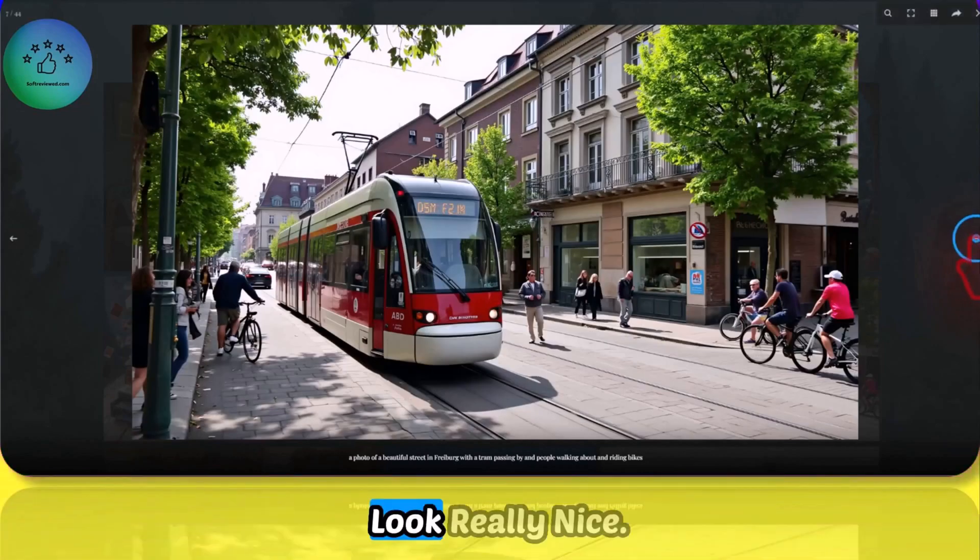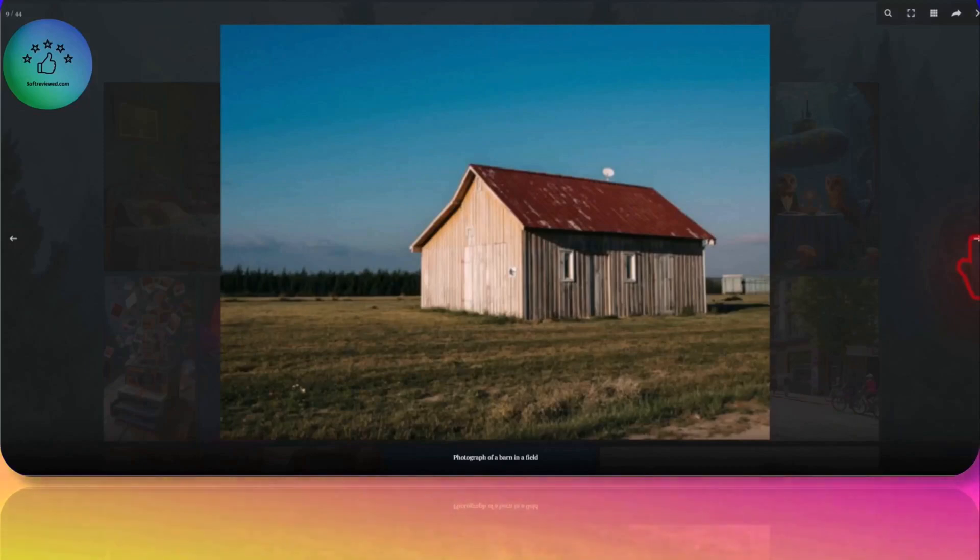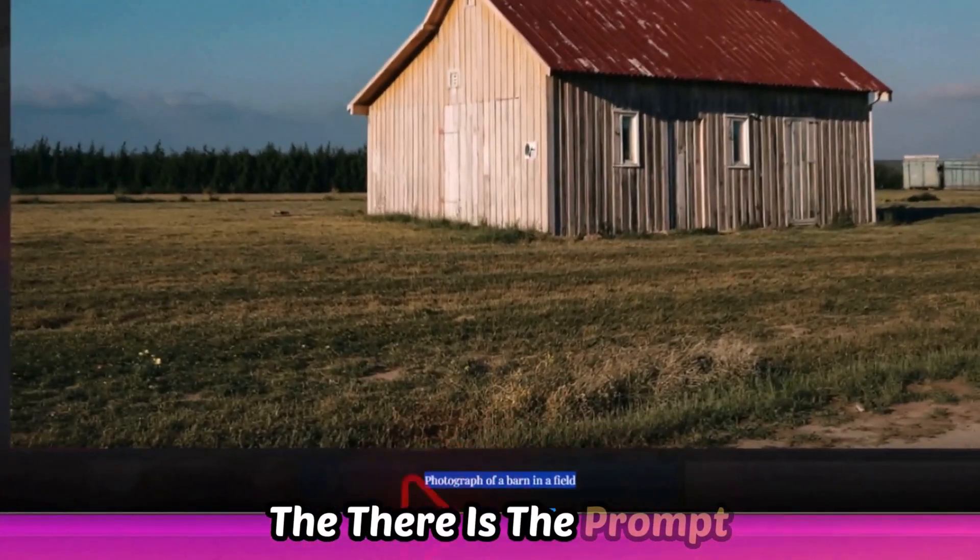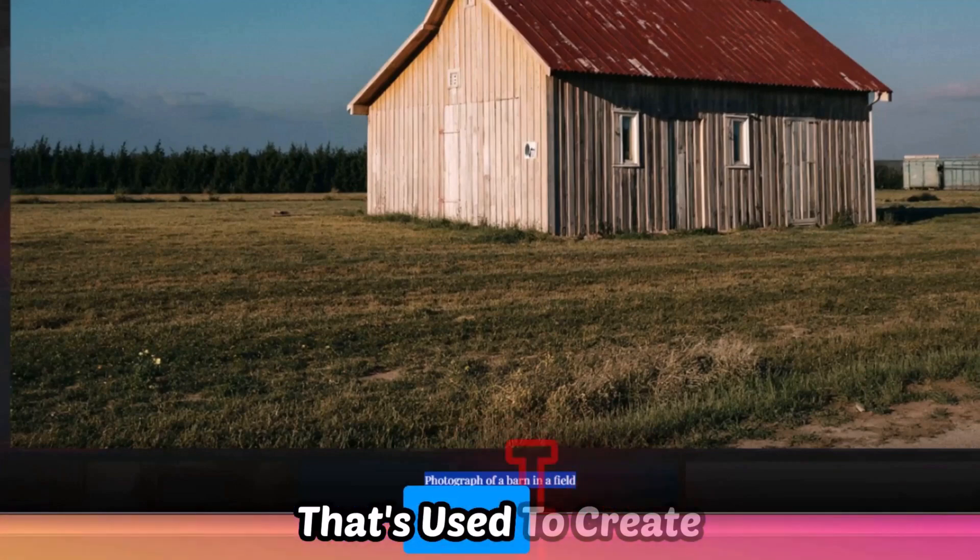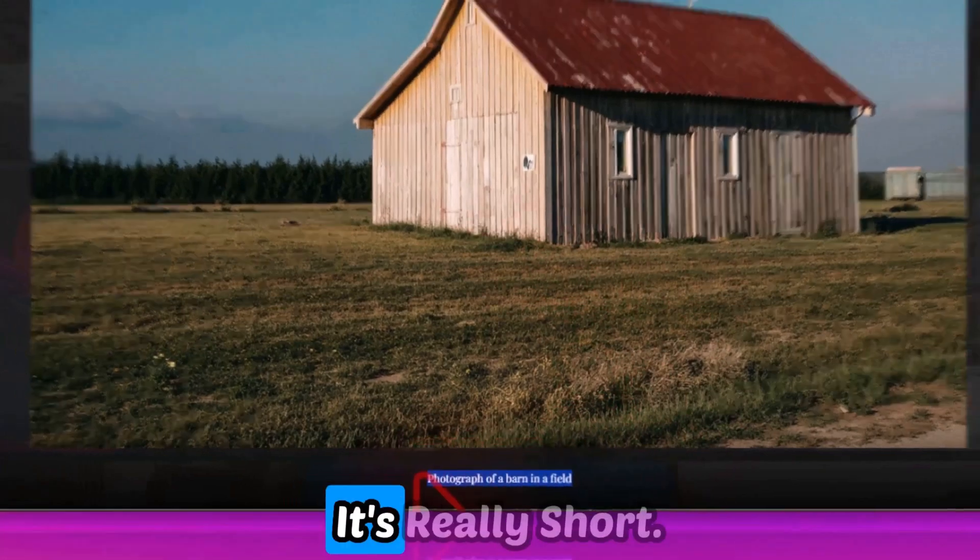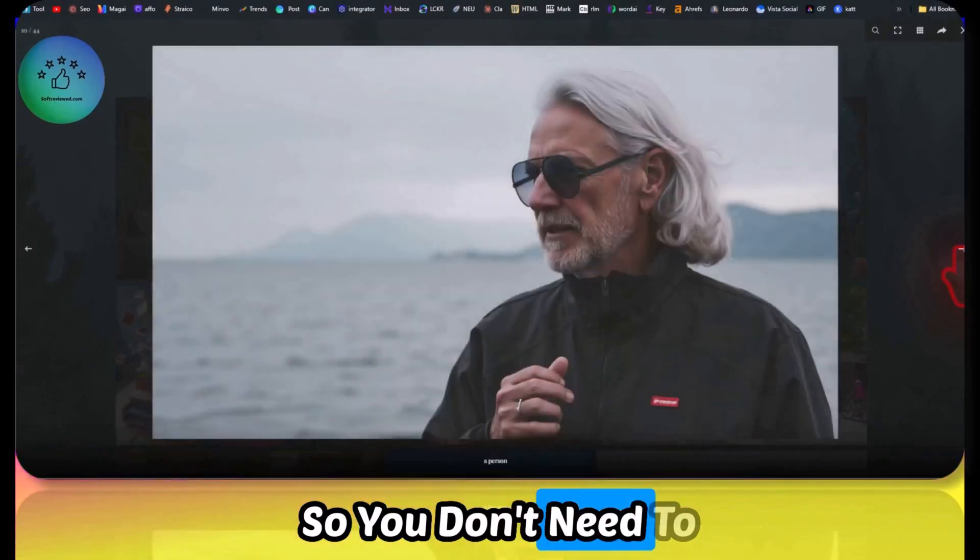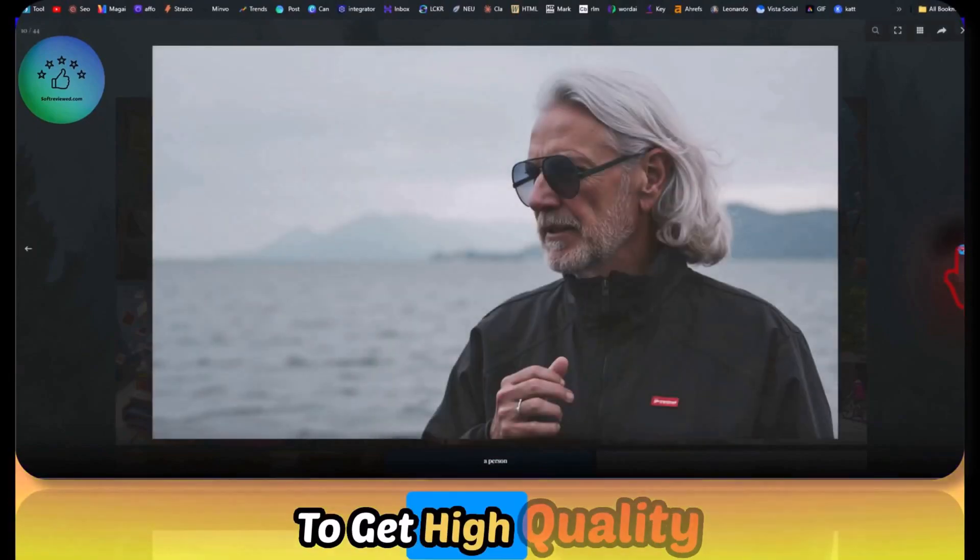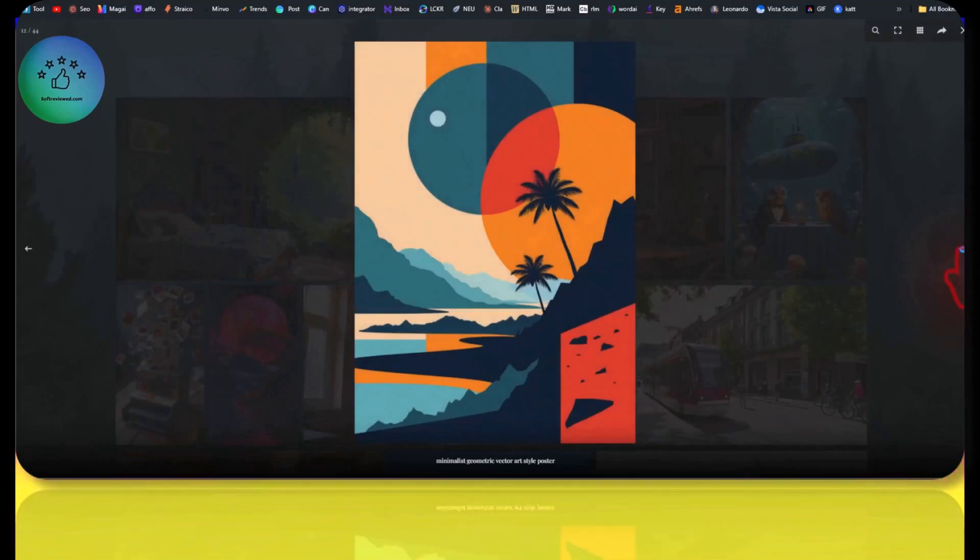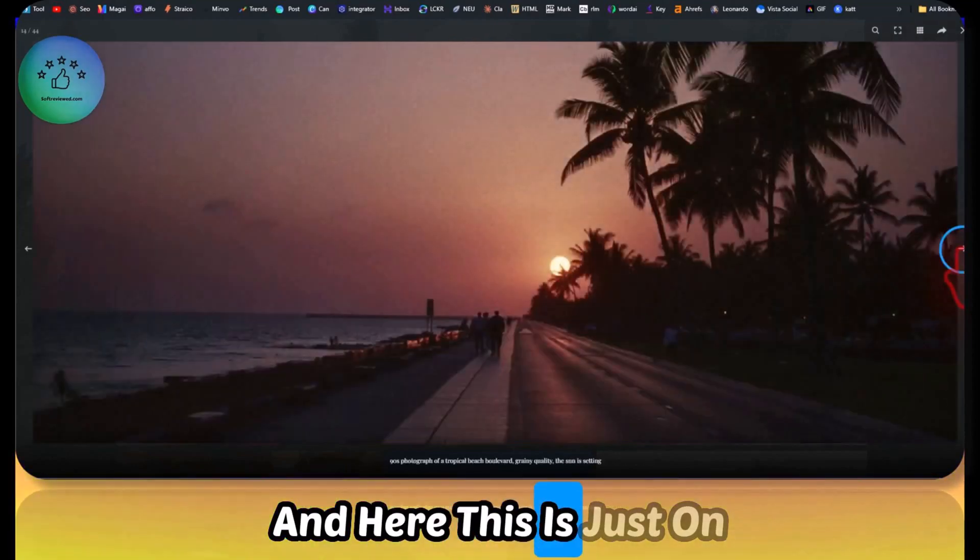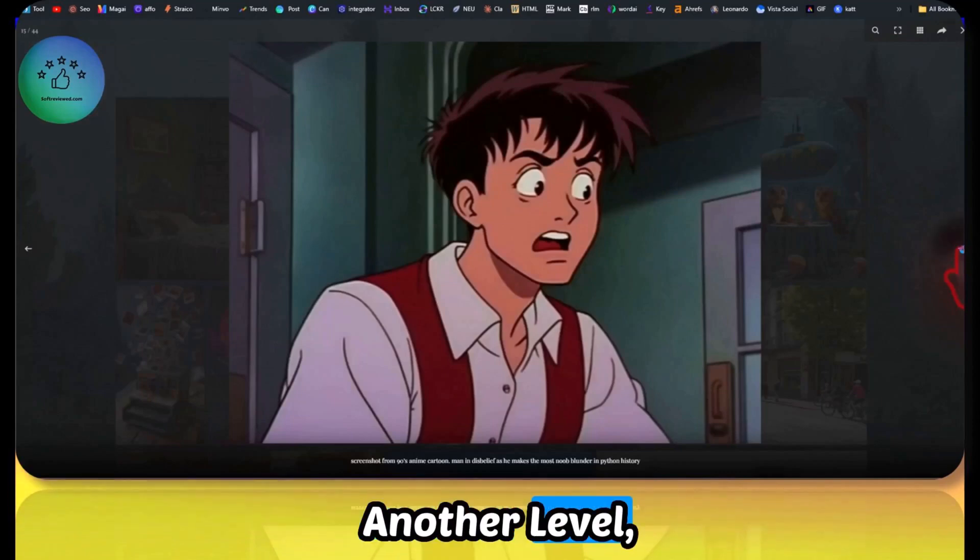Quality and the details look really nice. As you can also see, there is the prompt that's used to create images like this, and it's really short. So you don't need to have a detailed prompt to get high quality images from this model. This is just on another level.